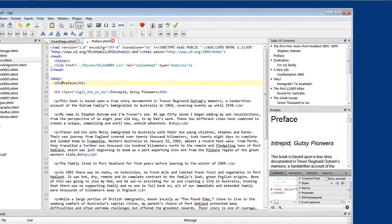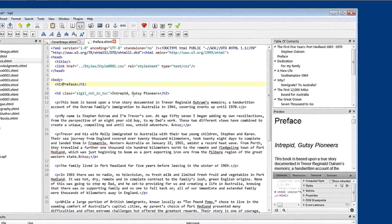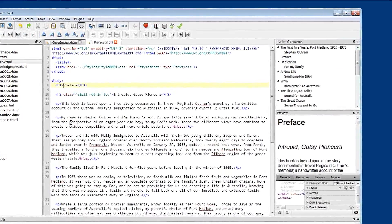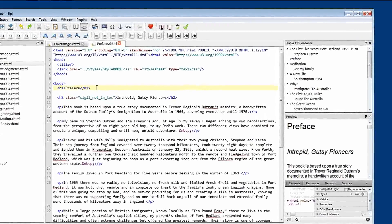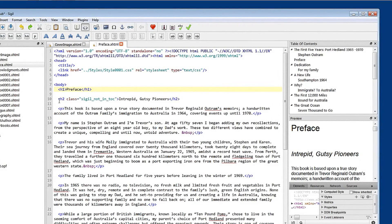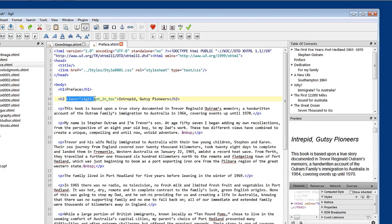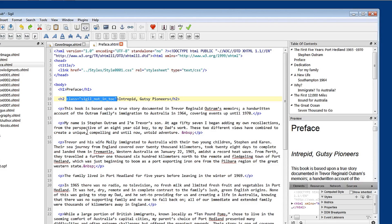We're still in code view over here. And what's changed? You can see that the heading one style remains the same. But the heading two style has changed. What's changed is that there is a class that's been introduced right there. And it says class equals sigil not in TOC.